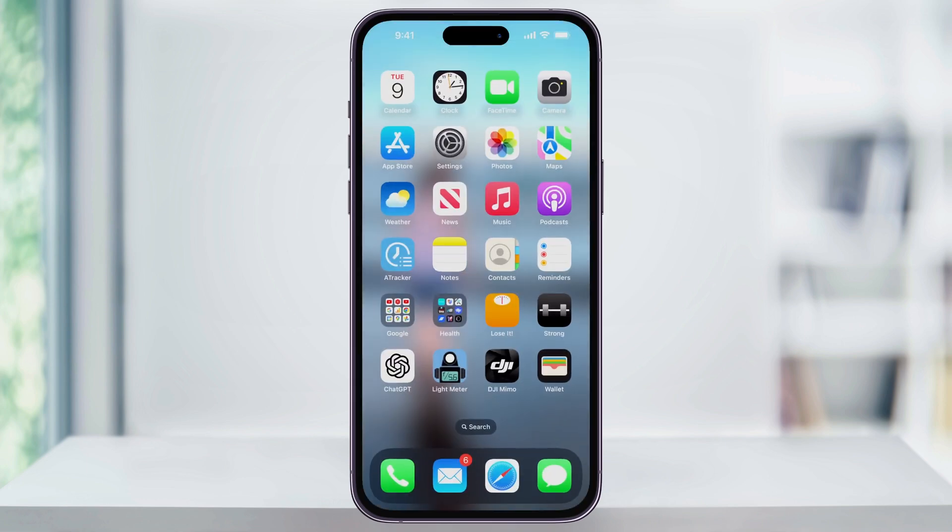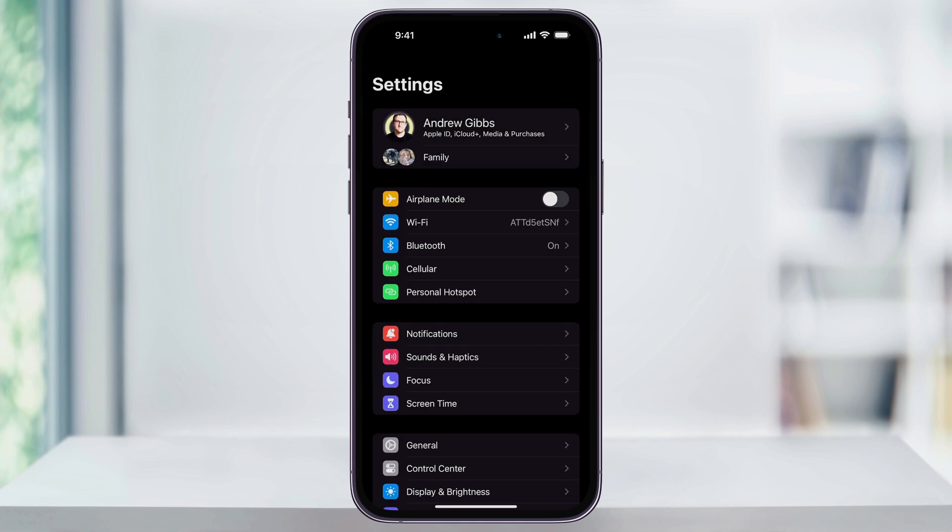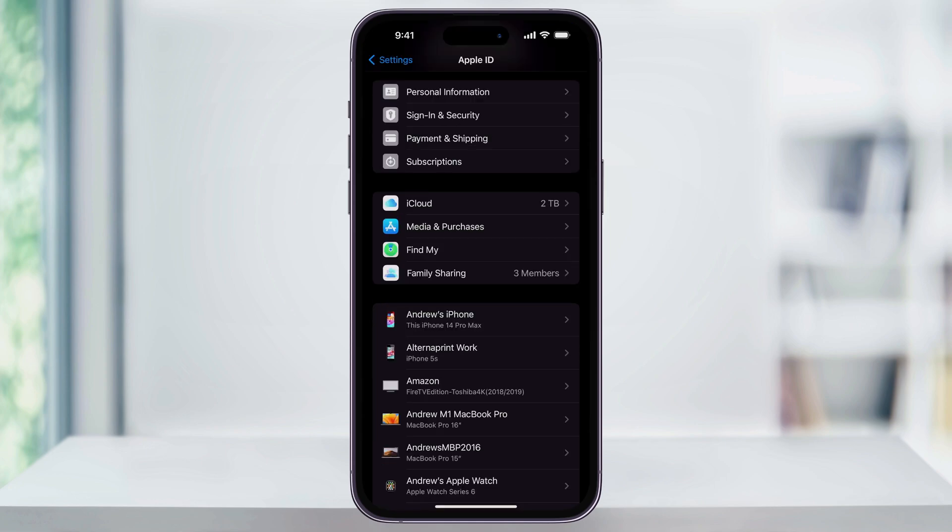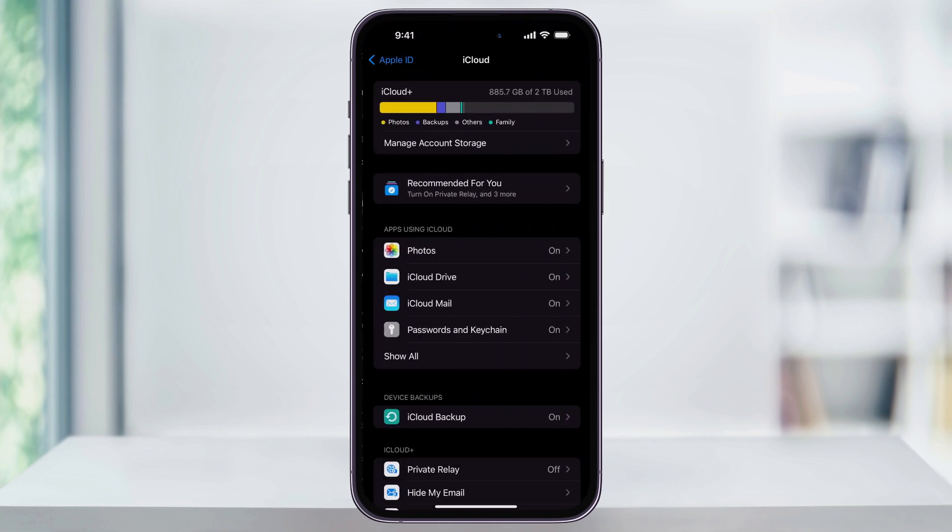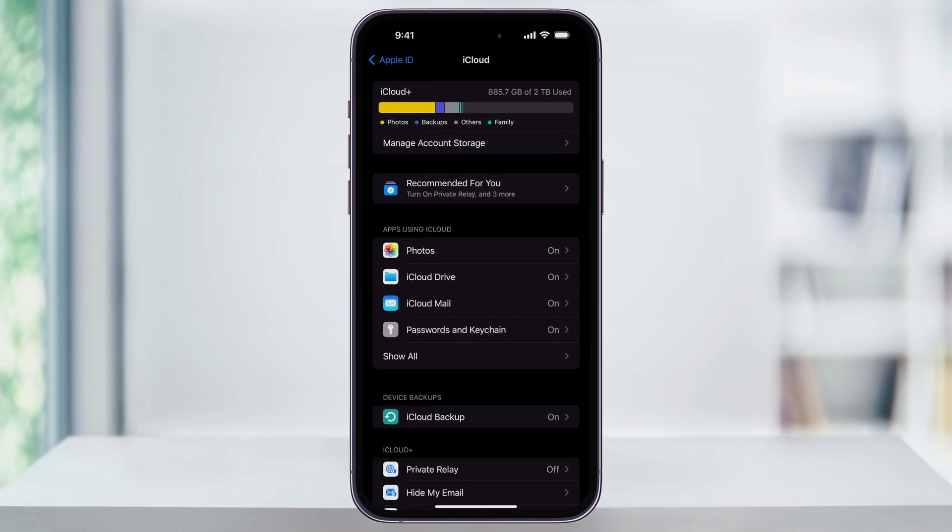To do this, first find and open the Settings app. Once you're inside, tap your name at the top and then scroll down a little bit. Here at the top of the second section, choose iCloud.